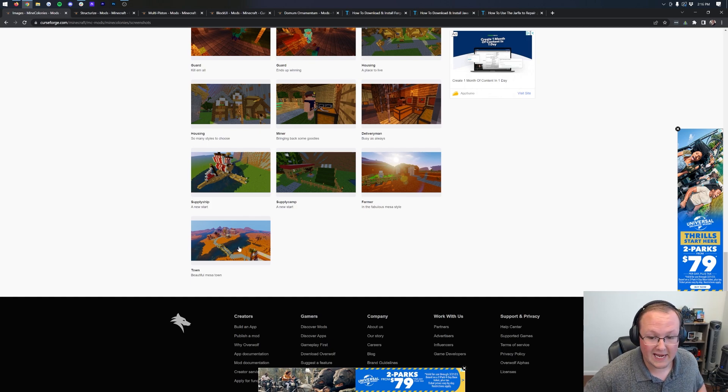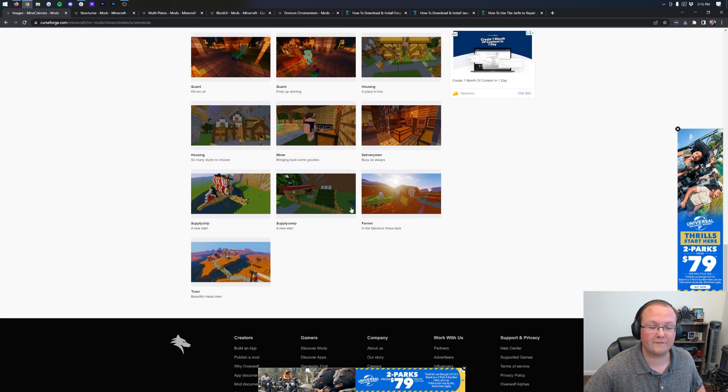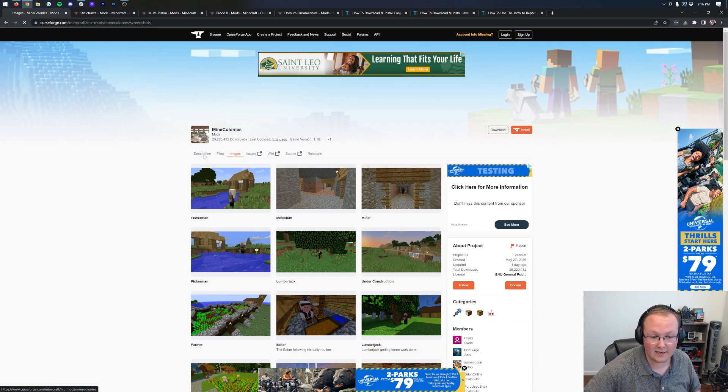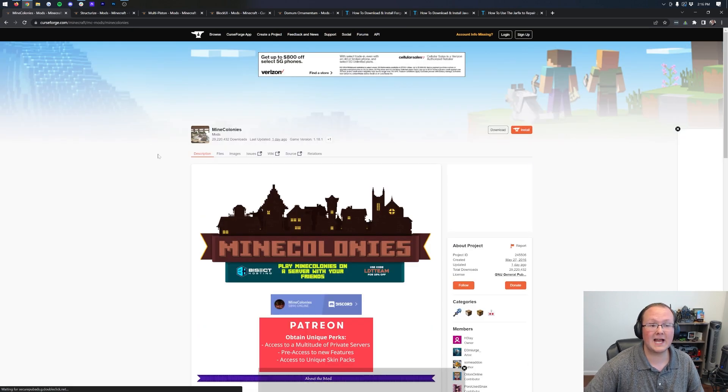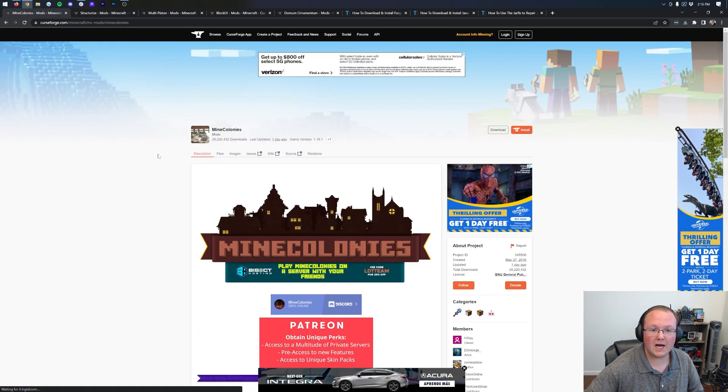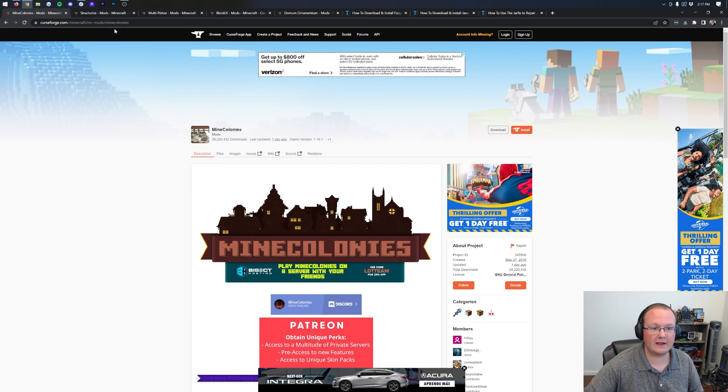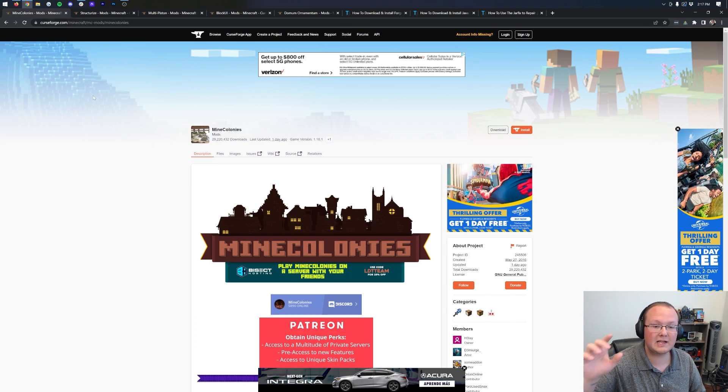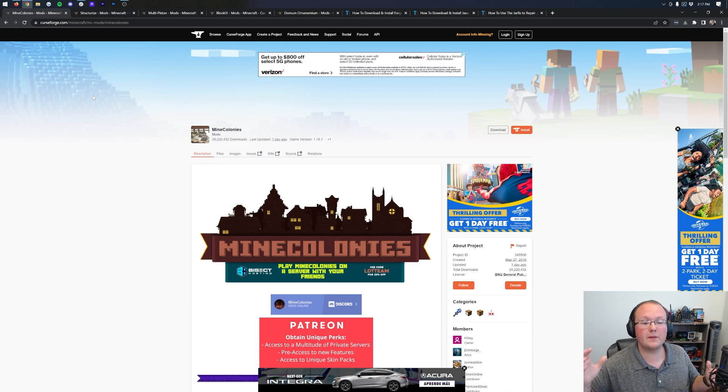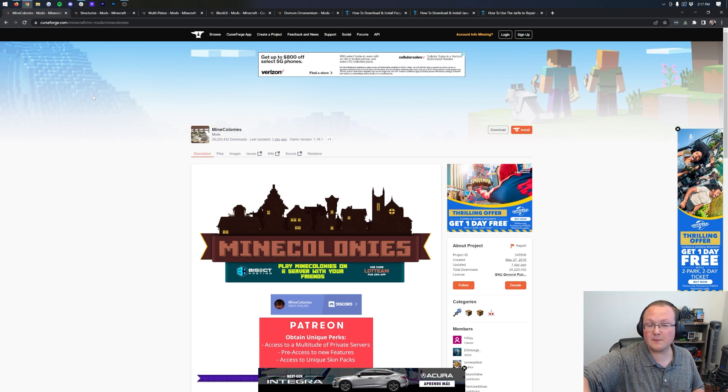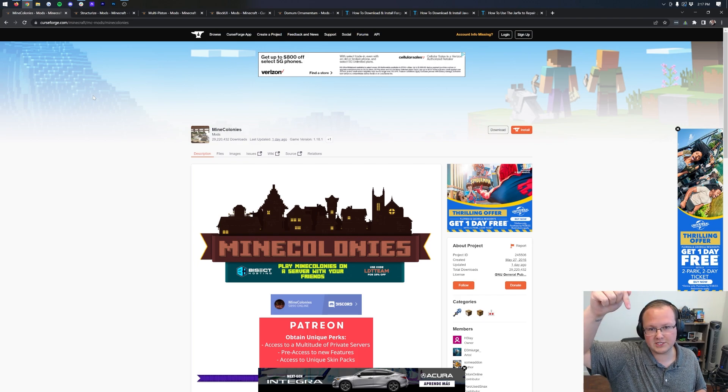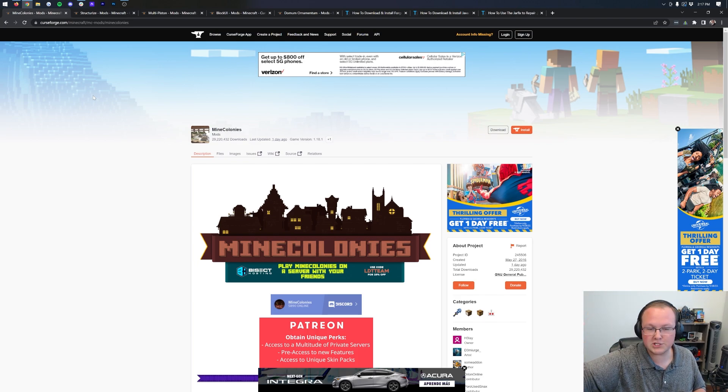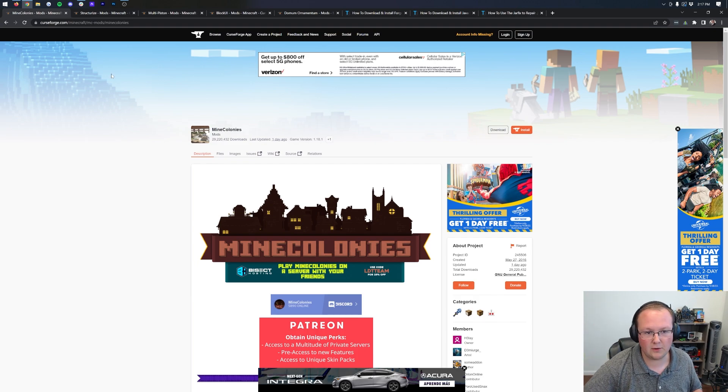So let's go ahead and jump right into it. First things first, we need to download Mine Colonies. I'll say at the front end that Mine Colonies has way too many mods that it requires. We're talking five total mods if you include Mine Colonies just to get this one mod installed. So let's jump through them.